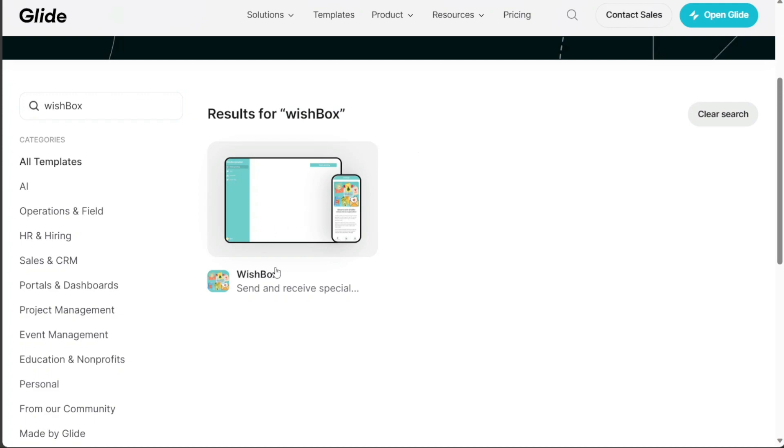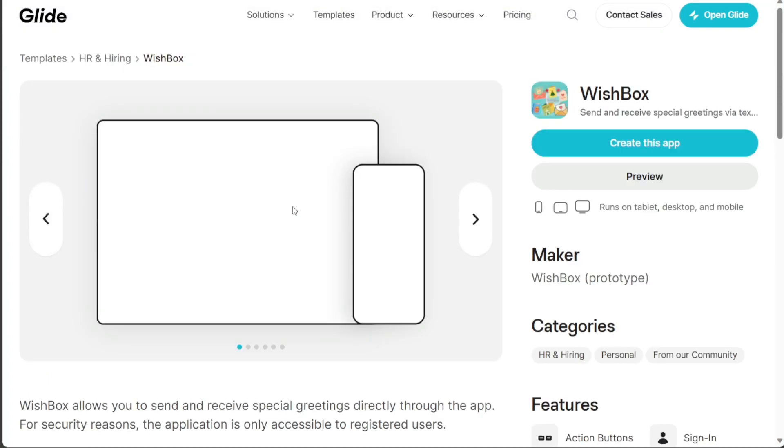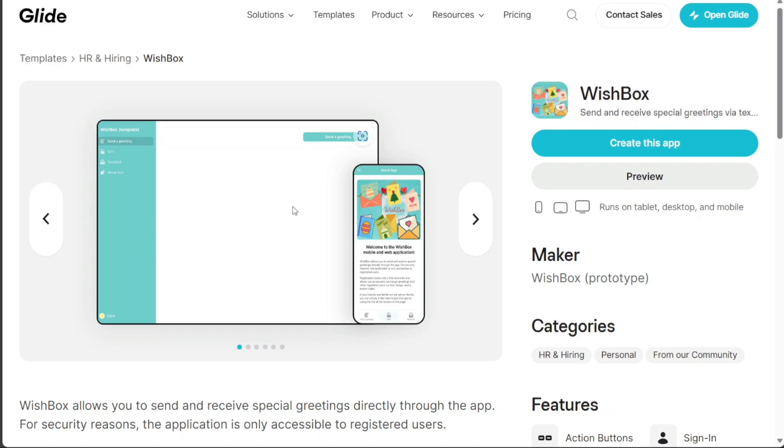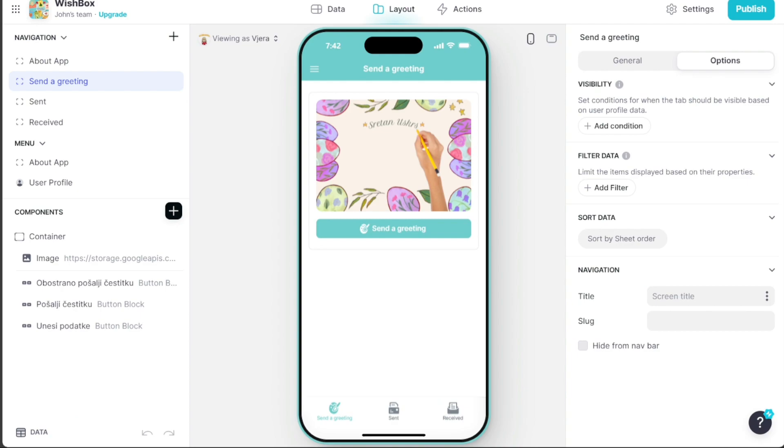Select the Wishbox template. Clicking on it will lead you to another page, where you'll find two options on the right side: Create this app and Preview. Click on Create this app to proceed. This will take you to the editor, where the entire app is already built for you.